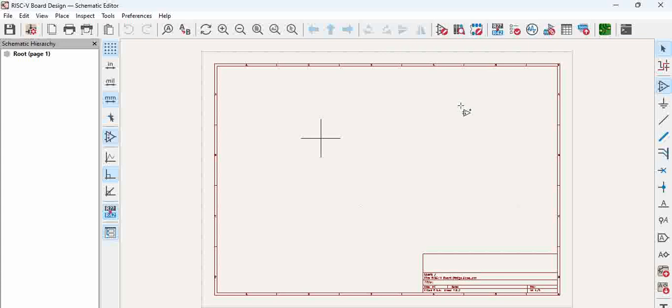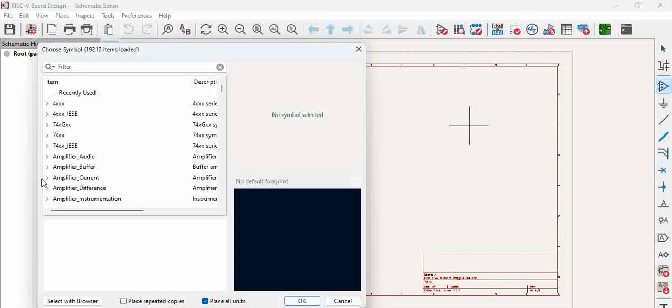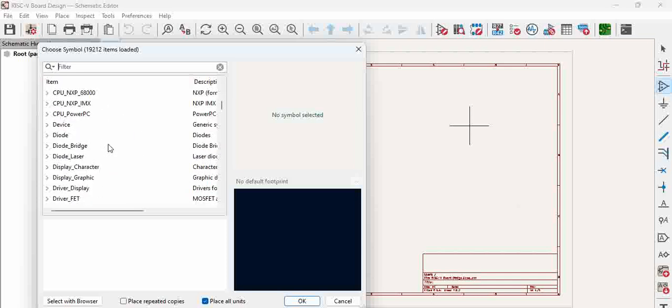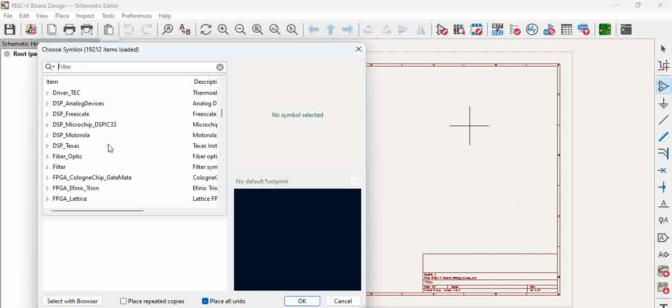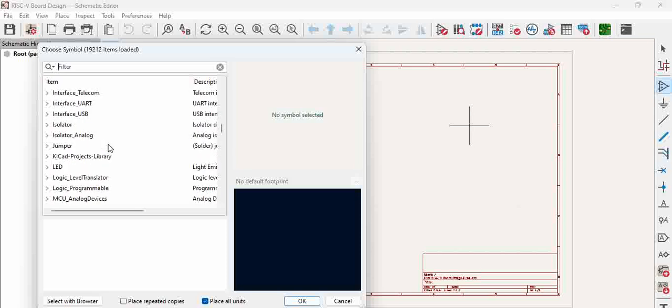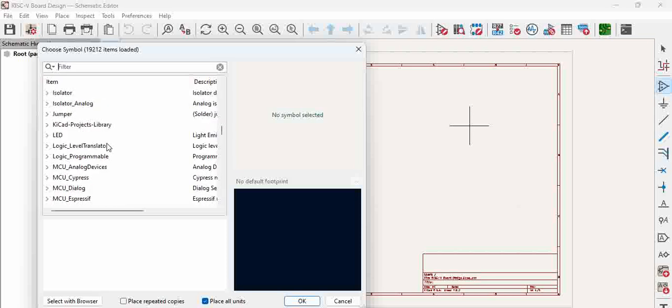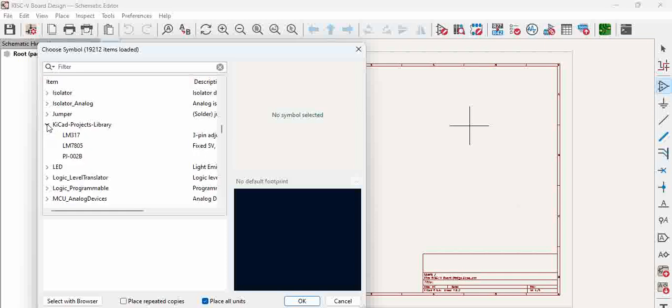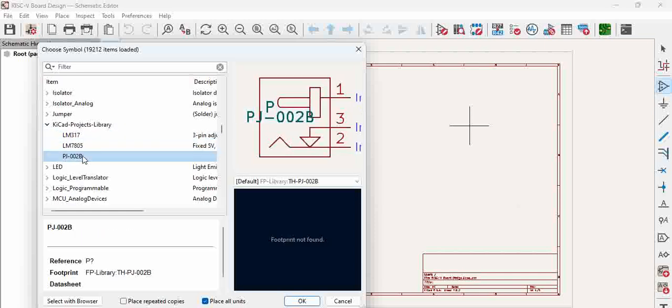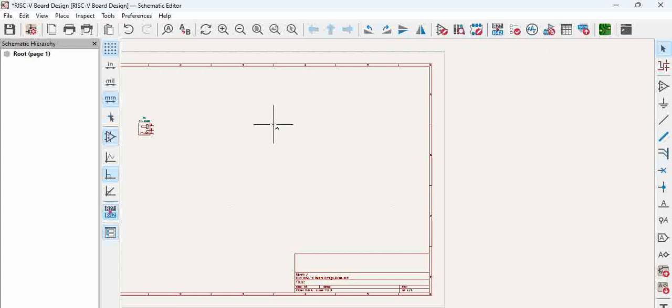This window opens up once you say add, and we have added KiCad projects library. You can see here it is popping up and we have a few symbols which are used, and if you double click you can use it in this project.